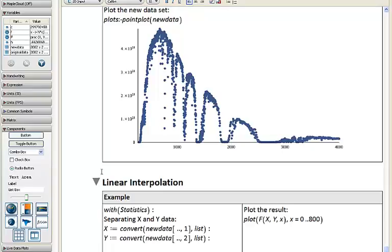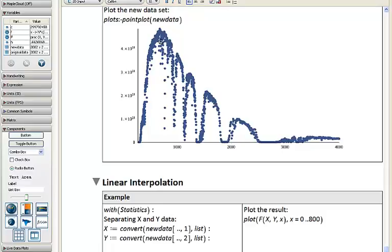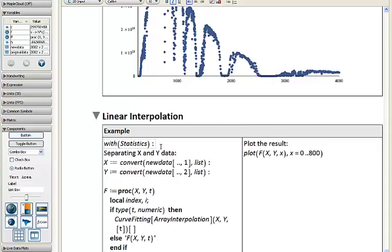We can now generate a point plot of this new dataset using the plots pointplot command. There's our point plot. We can change the symbol to solid circle, change the color to a bluish color, and so on. What we'd like to do next is fit an interpolating function directly to our dataset — choosing the first 800 or so values, then running routines from our statistics package or curve fitting package to interpolate a function for fitting these points.